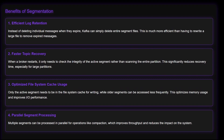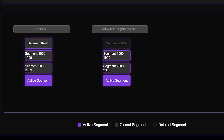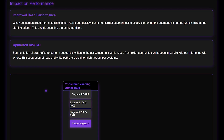This segmentation strategy has several important benefits. First, it allows for efficient deletion of old data — instead of removing individual messages, Kafka can simply delete entire segment files when they are no longer needed. It improves file system performance by preventing individual files from becoming too large, and enables faster recovery if a broker fails, as it only needs to check the integrity of the most recent segment.